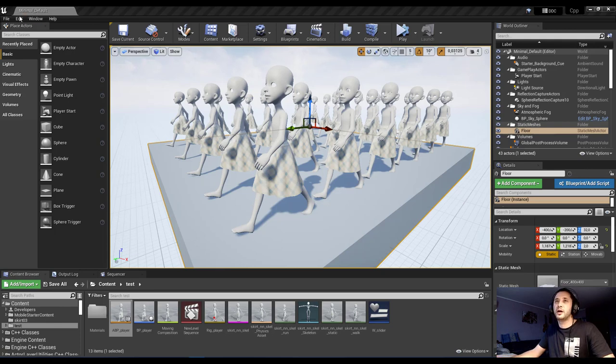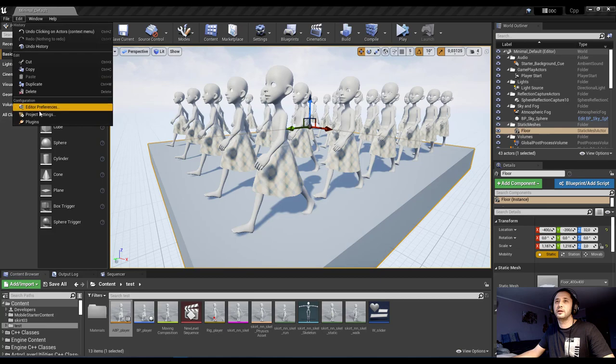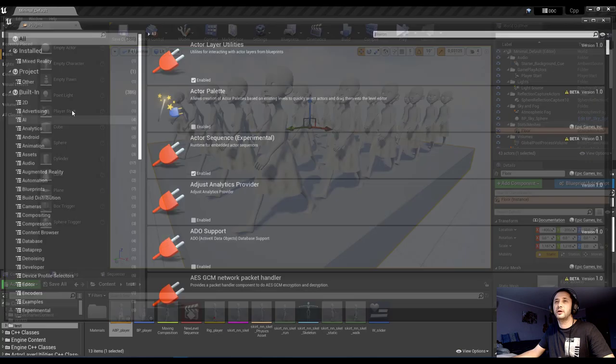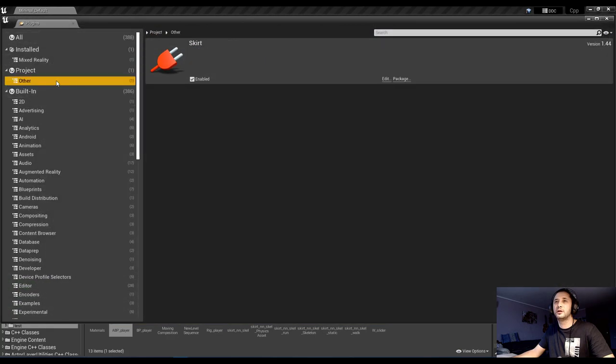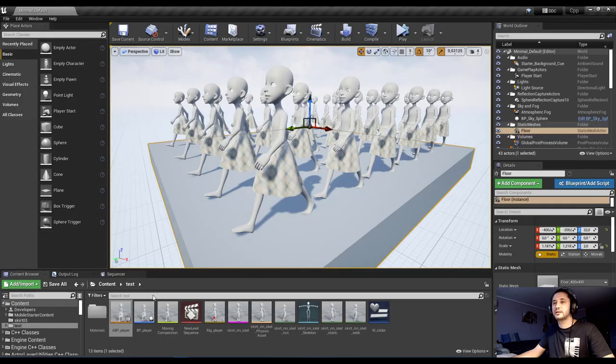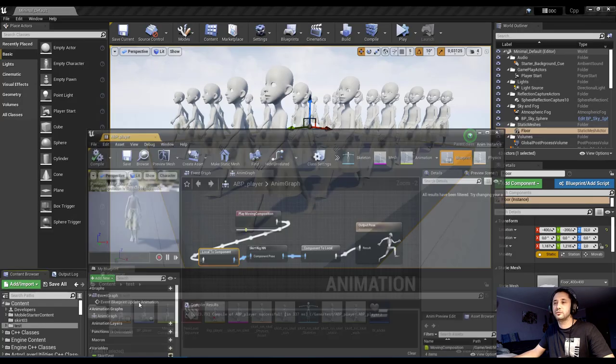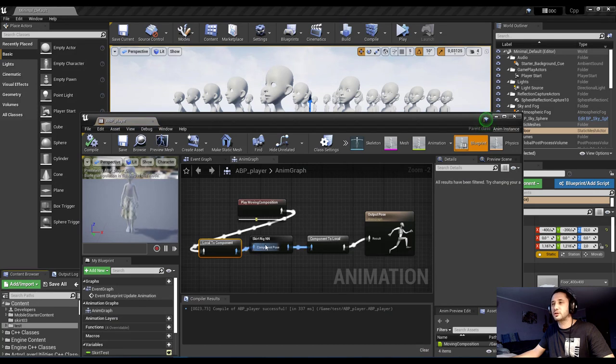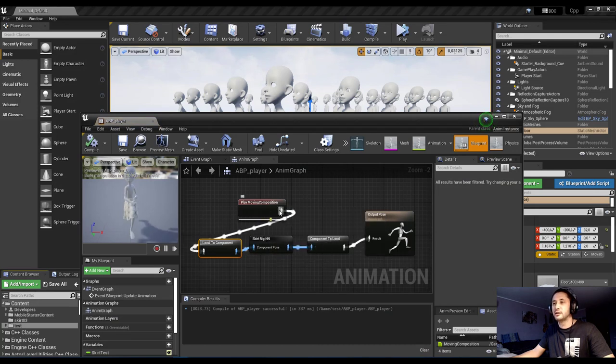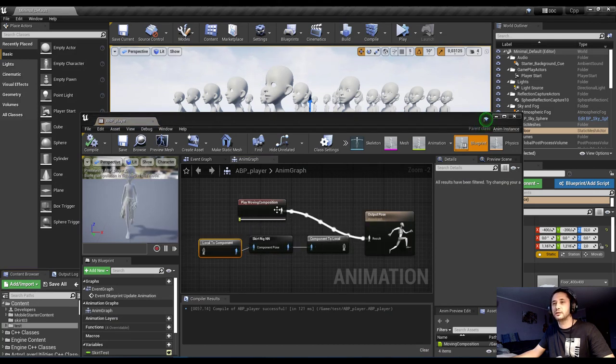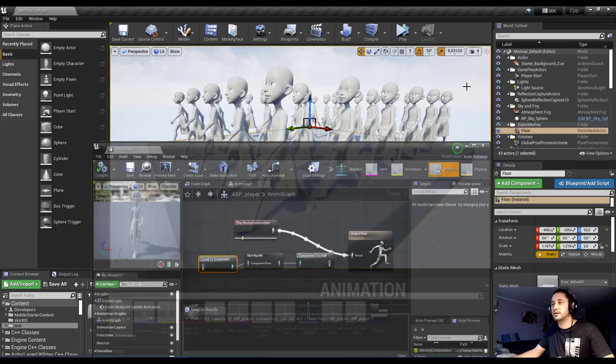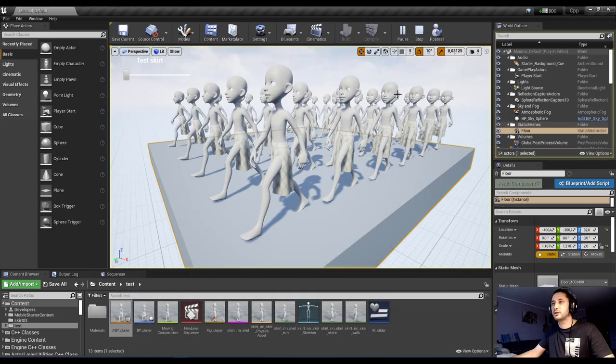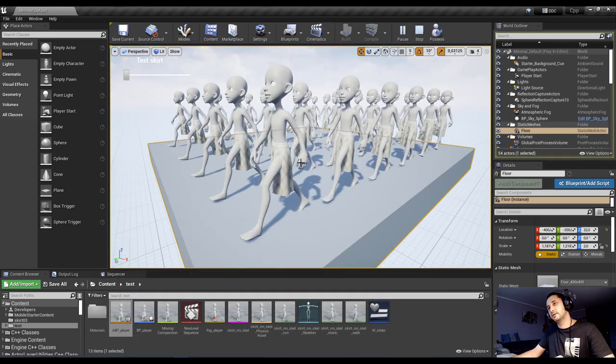I wrote a plugin for Unreal like I did in Maya. The plugin is called skirt. It has a single node called skin rig NN. So the animation without my plugin is like this. It's working and then running. The skirt is not moving.